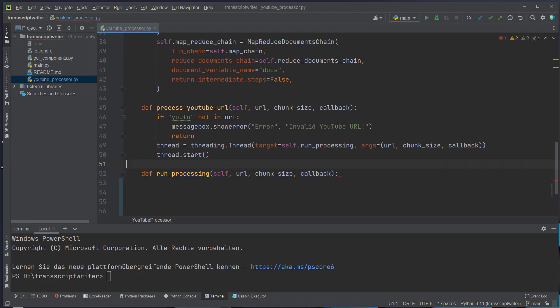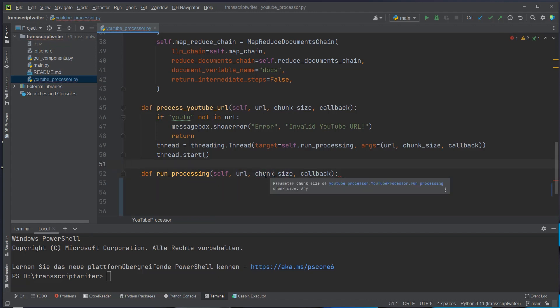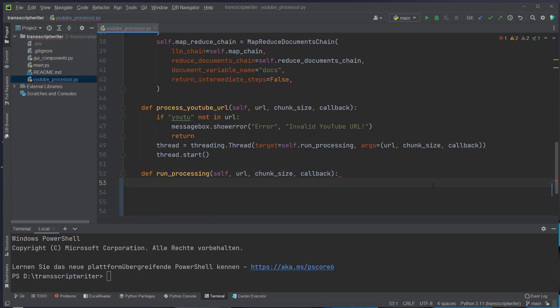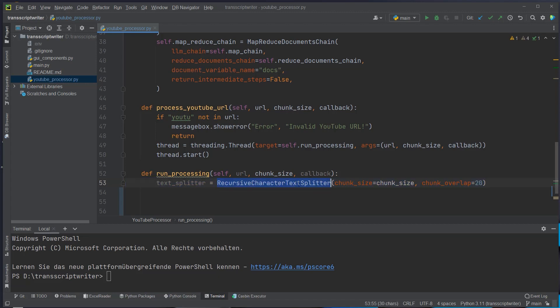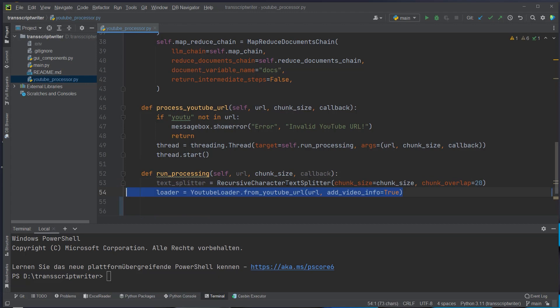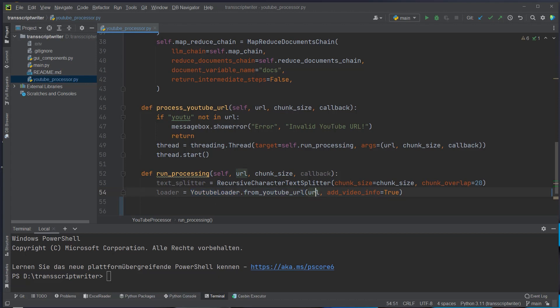So this is the last and final method for this class. So we take in a URL, a chunk size which will be defined by the user itself and then a callback which is just needed for tkinter. Inside this method we will instantiate a recursive character text splitter with a chunk size of user-defined chunk size and a chunk overlap of 20. So this will be the text splitter and then we also have to define a loader. This will be the YouTube loader. This is predefined LangChain. We just have to pass in a URL which also comes from outside. So this will be also set in tkinter. So we've got a splitter and a loader.